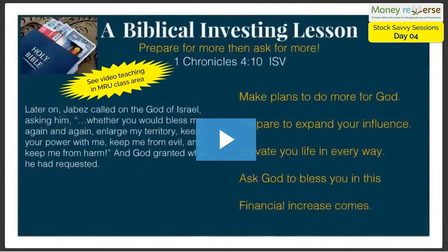It's a little book, a very easy read — I love this book. So with that, prepare for more and ask for more. The last sentence of this says 'And God granted what he had requested.' I do want you to see the video of my teaching of this lesson: prepare for more, then ask for more.